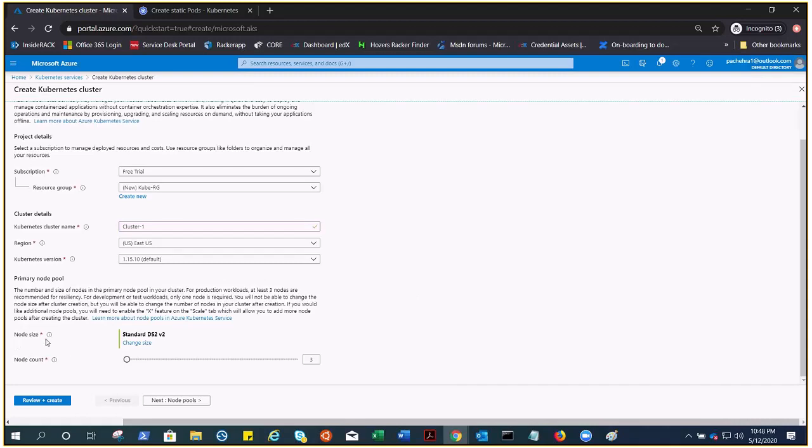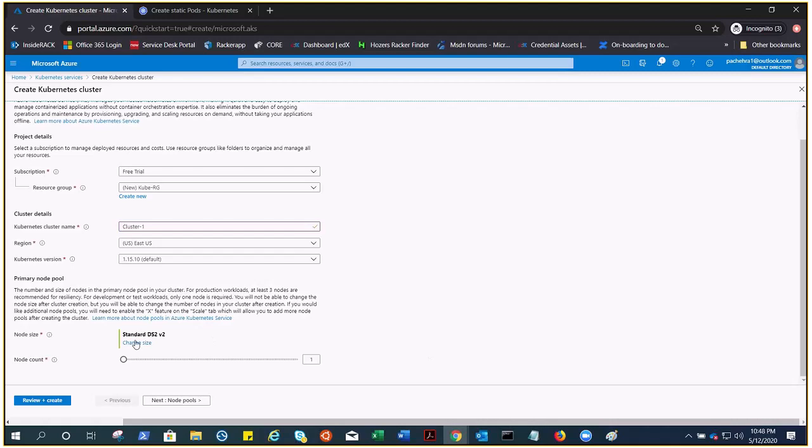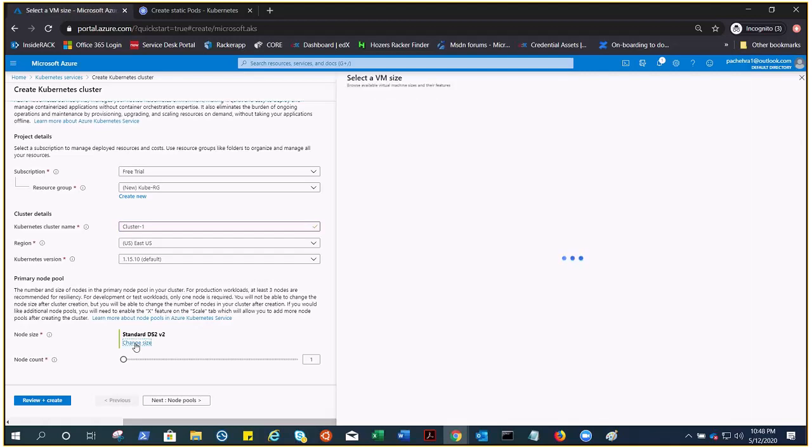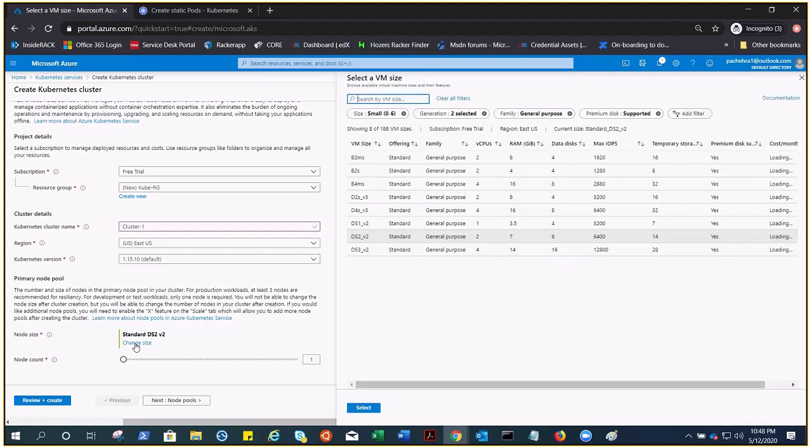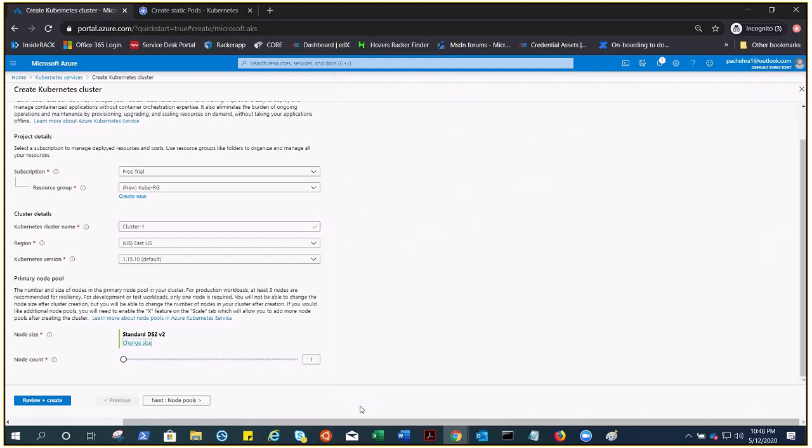We're going to choose the node size. Three is recommended, but this is our subscription and we do not want to pay extra. This is just a demonstration for lab purposes, so two is more than enough for us. If you change it, you cannot change the size to any VM which has less than two CPUs.